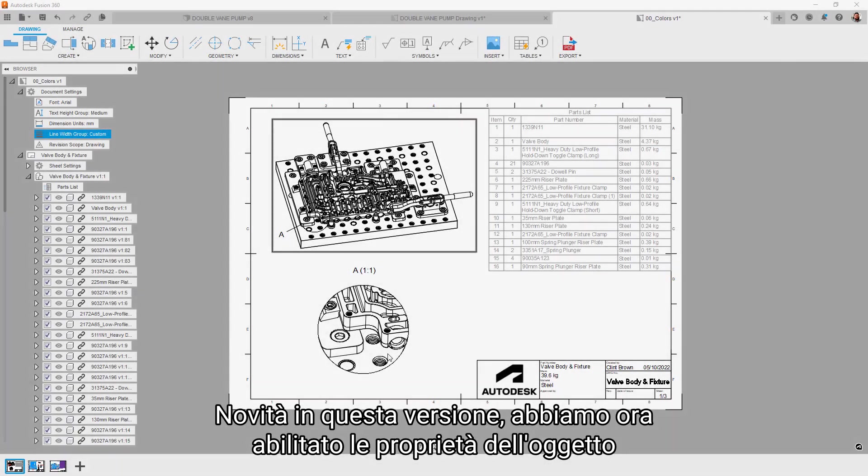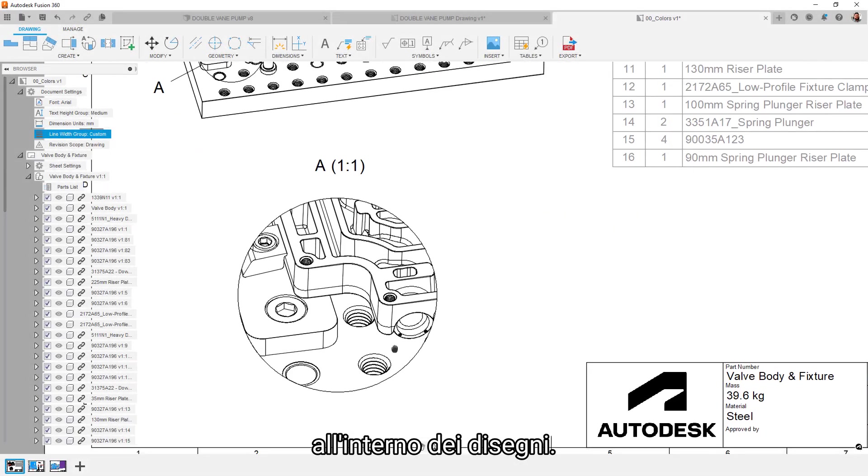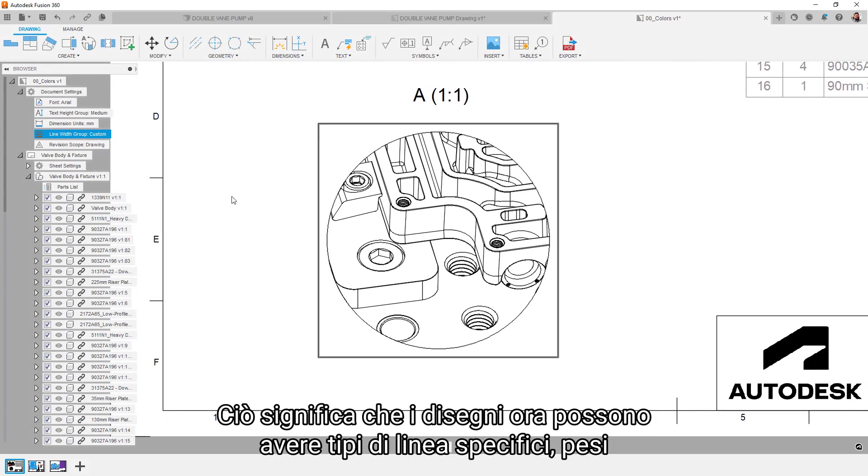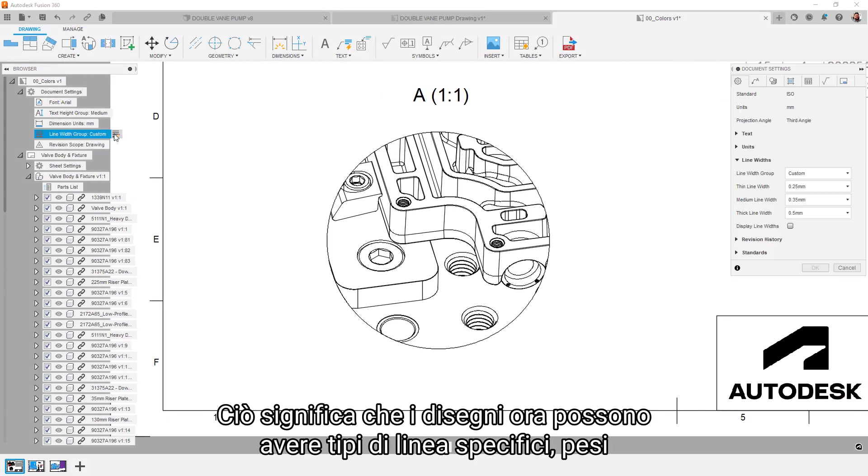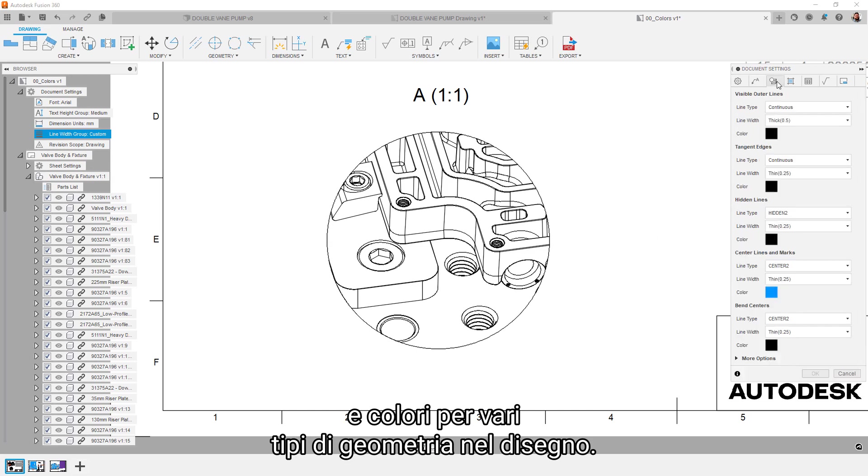New this release, we've now enabled object properties within drawings. This means that drawings can now have specific line types, line weights, and colors for various geometry types in the drawing.